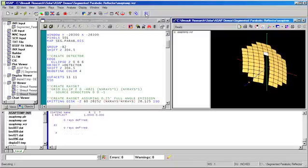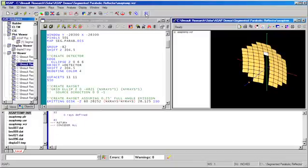In this case, we apply a tip and tilt to an individual mirror segment to demonstrate the effect.